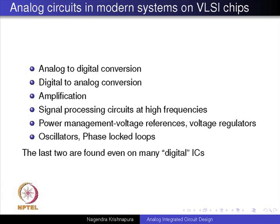Where do we use analog circuits in modern systems on VLSI chips? You have analog-to-digital conversion, digital-to-analog conversion, and amplification — for instance, an audio amplifier that amplifies a small audio signal to a level that can drive a loudspeaker. You also have signal processing circuits at high frequencies, where it is more convenient to use analog rather than digital.